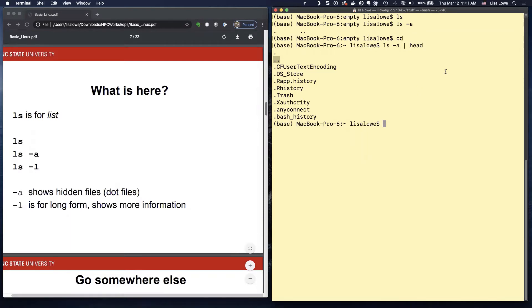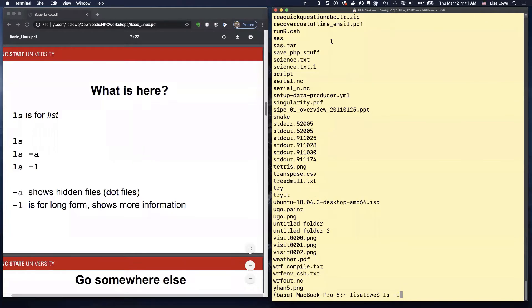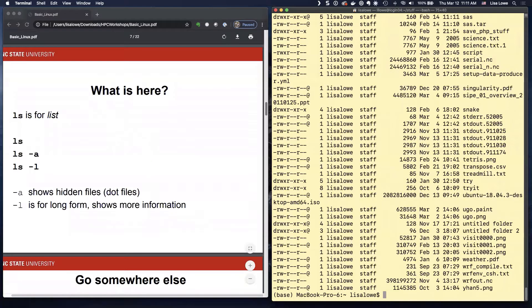So another thing is LS minus L. That's long form. So remember, if you do LS, it'll just show you the names of the files. If you do minus L, it'll show you the long form.